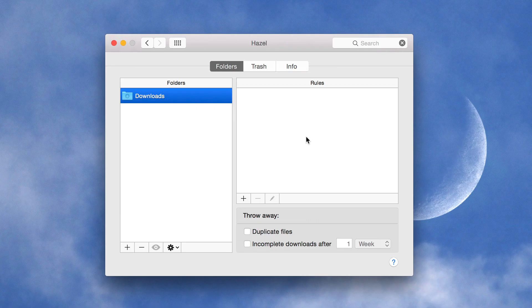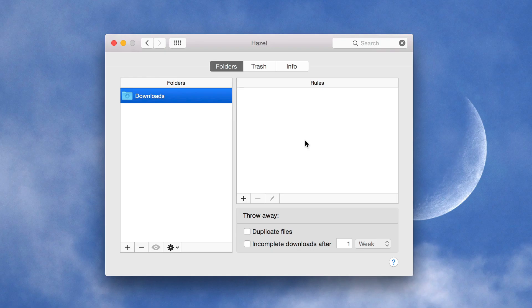So this rule is going to be extremely simple because when I airdrop stuff over from my iPhone to my Mac, it's always images. Well, almost 99% of the time it's a PNG. Sometimes it may be a JPEG, but 99% of the time it's a PNG. So what I'm going to do, I want to create a rule that has two basic conditions.